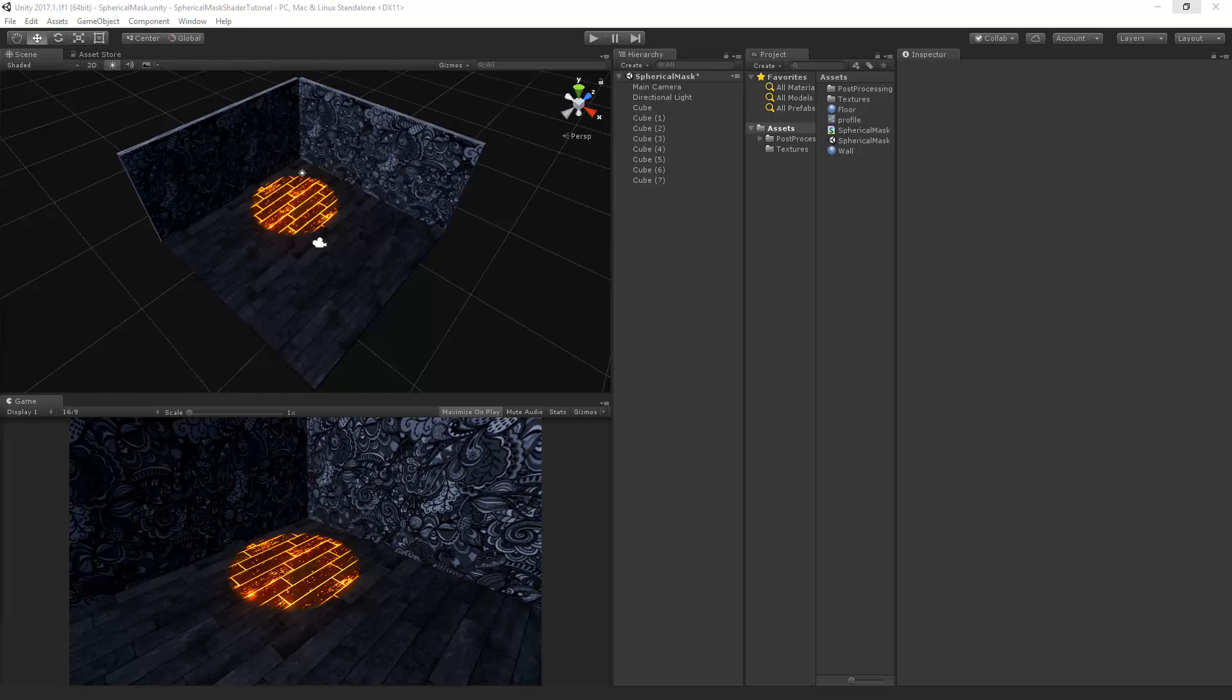In this part we will create a C-sharp script that will update the position of the shader to the raycast position of our mouse input. We are going to change the position, radius and softness to global properties so that every material in the scene that has these specific properties will update automatically.